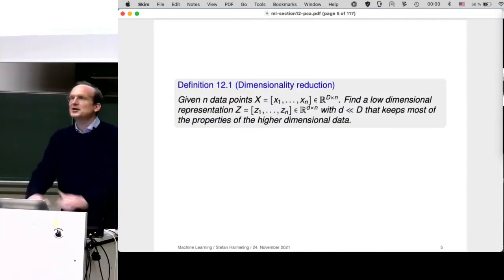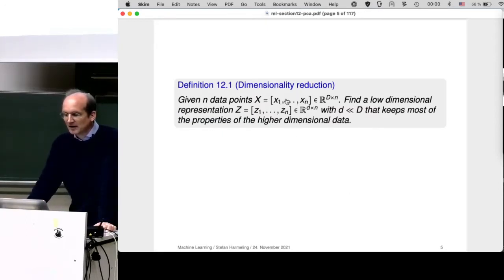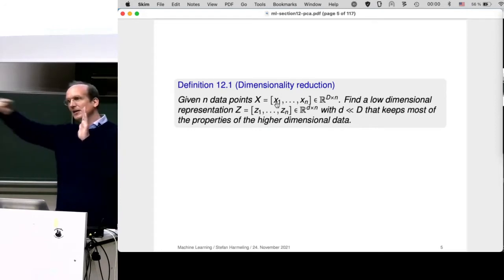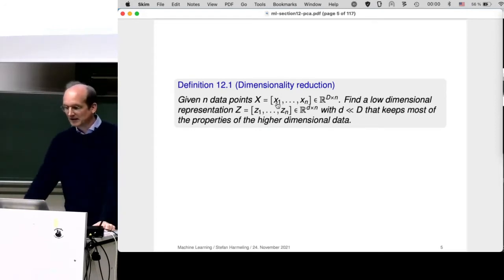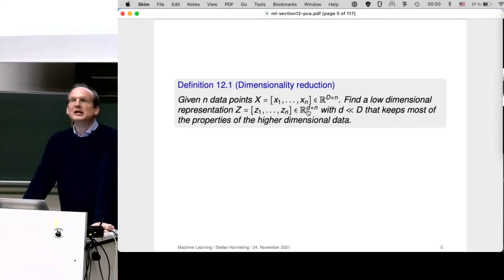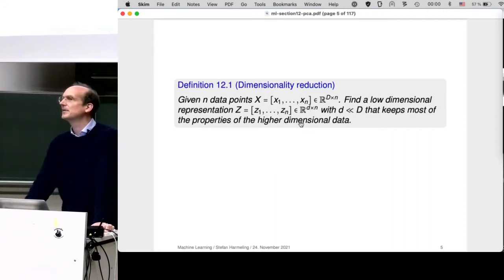What is dimensionality reduction in general — linear and non-linear? We are given some data points as column vectors, with different data points along the columns. The goal is to find a low-dimensional representation Z, where the dimension little d is much smaller than capital D. We want a representation that keeps most of the properties of the higher-dimensional data. For PCA, the property we want to keep is variance — the spread of the data.